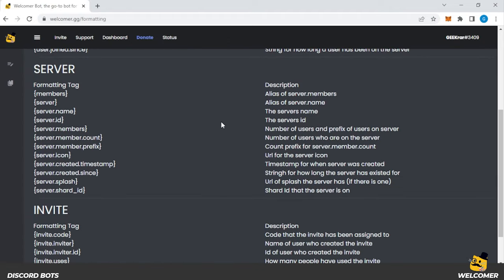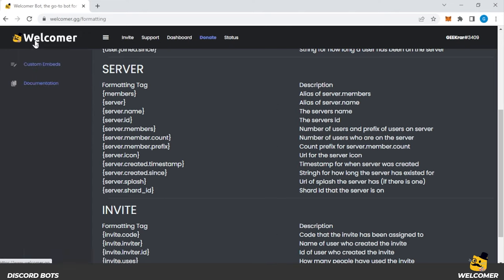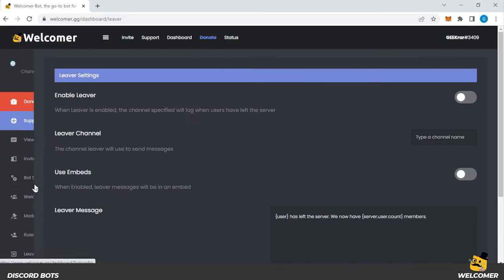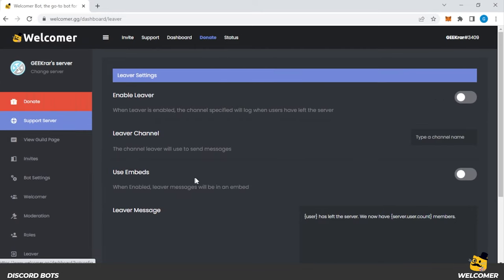So you can customize this however you want to display whenever someone joins a server, you can make a very unique message for them. There's also a leaver feature, I should mention that as well. So when someone leaves your Discord server, you can also send a customized message to them thanking them for the visit. So a lot of nice settings that you can use with the welcomer Discord bot.